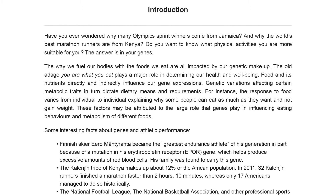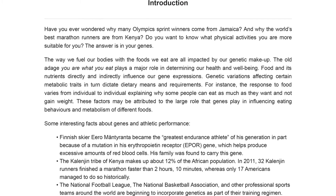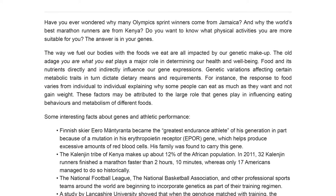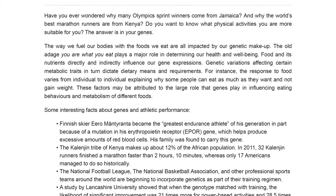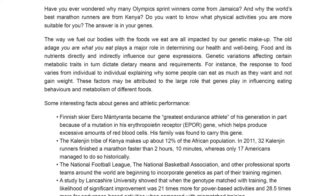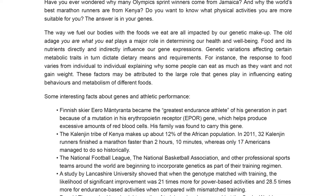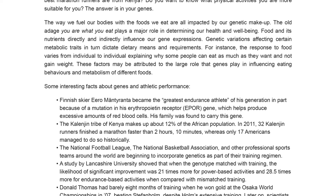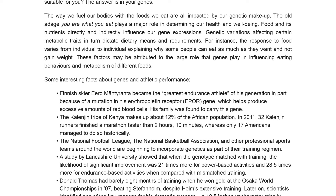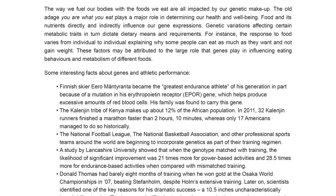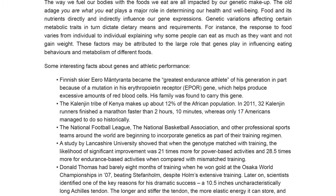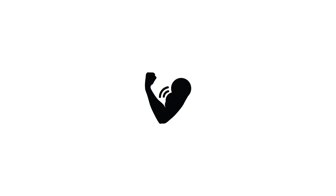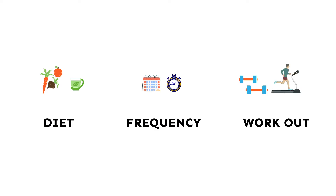Genetics is becoming more popular in the field of sports and fitness. Professional sports teams around the world are beginning to incorporate genetics in their fitness regime. Research shows that your efficiency in performing certain physical activities is actually linked to your genes. In this report, we profile genes that have been shown to influence endurance performance, aerobic capacity, power, strength, and other attributes related to fitness.